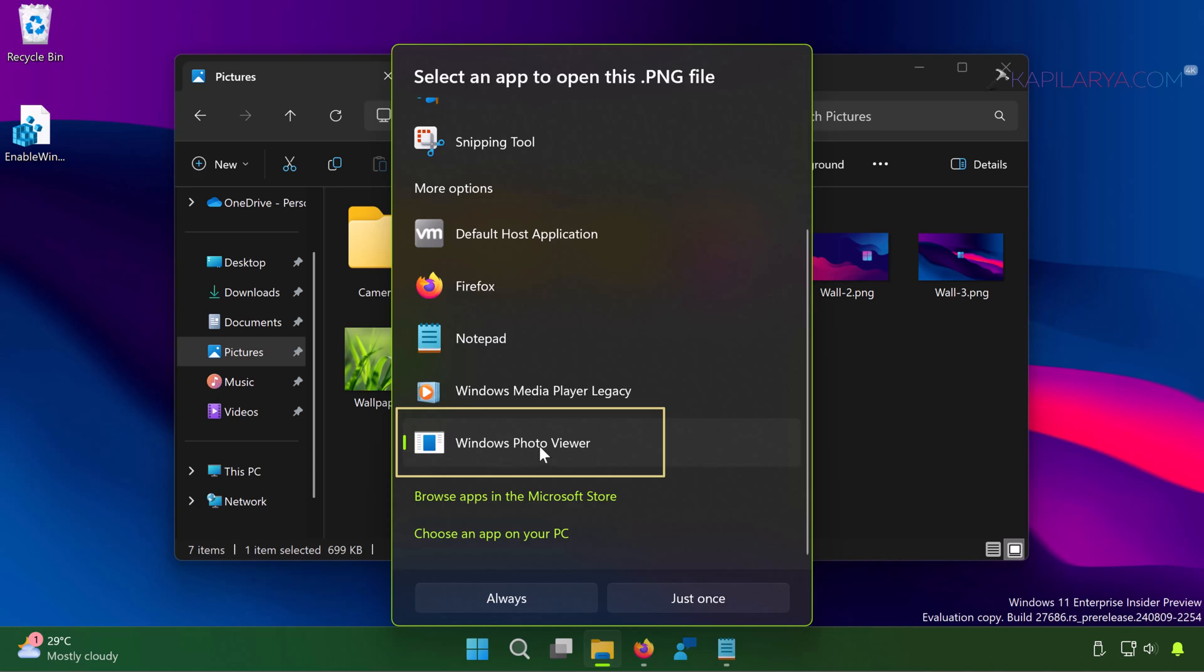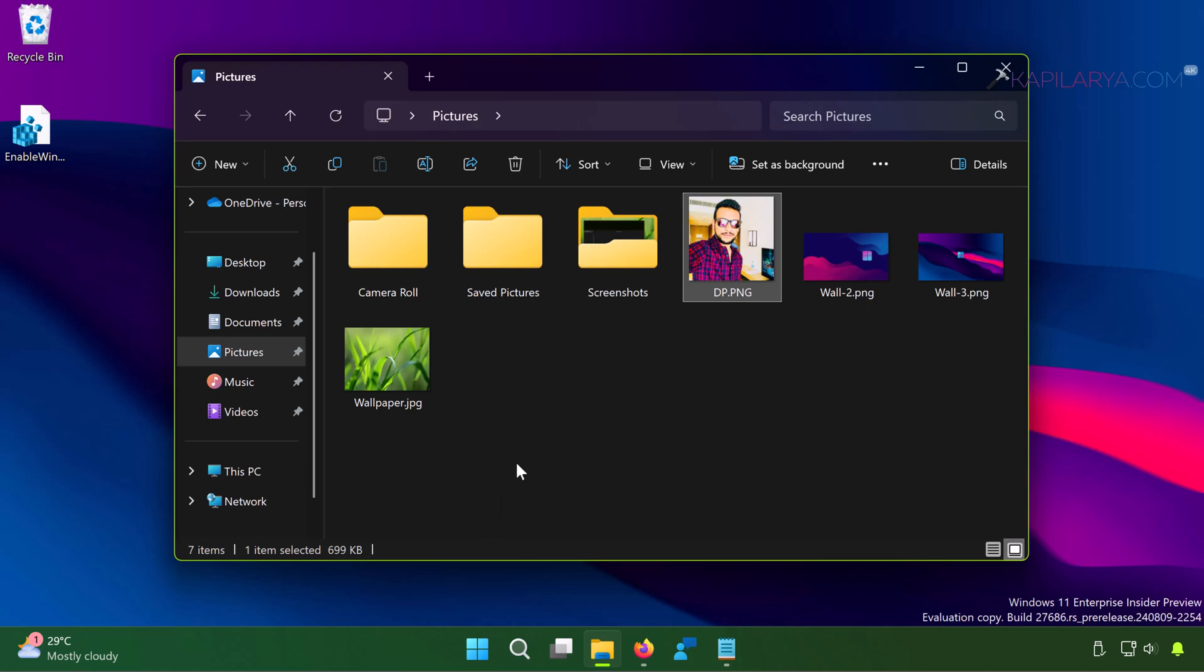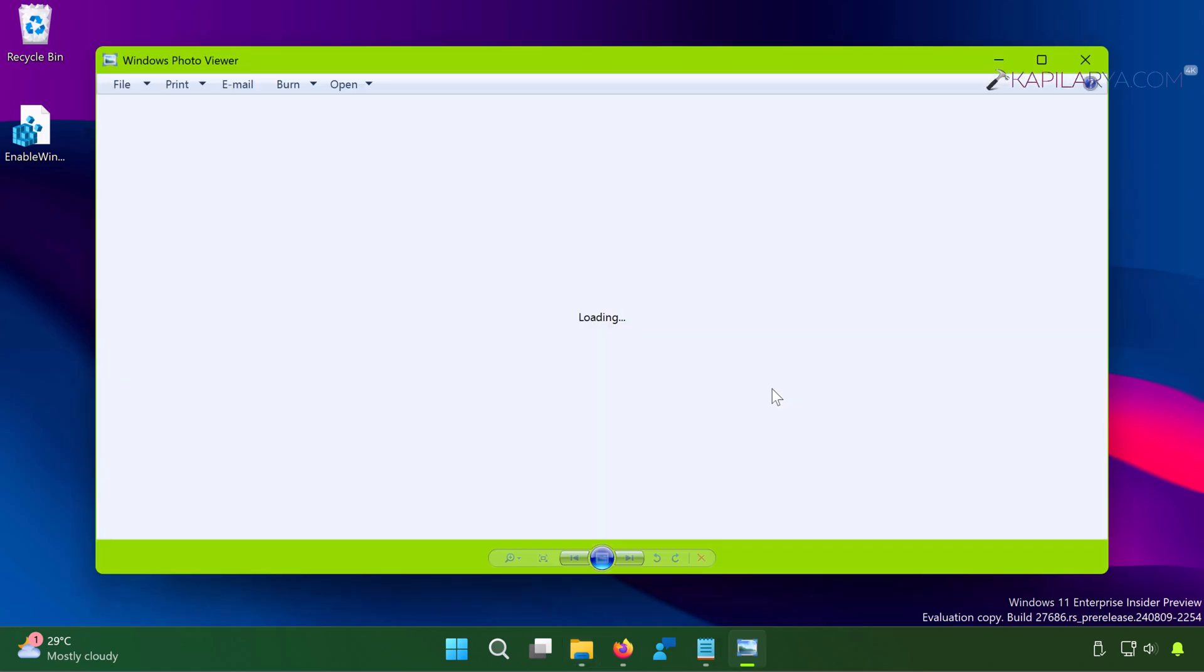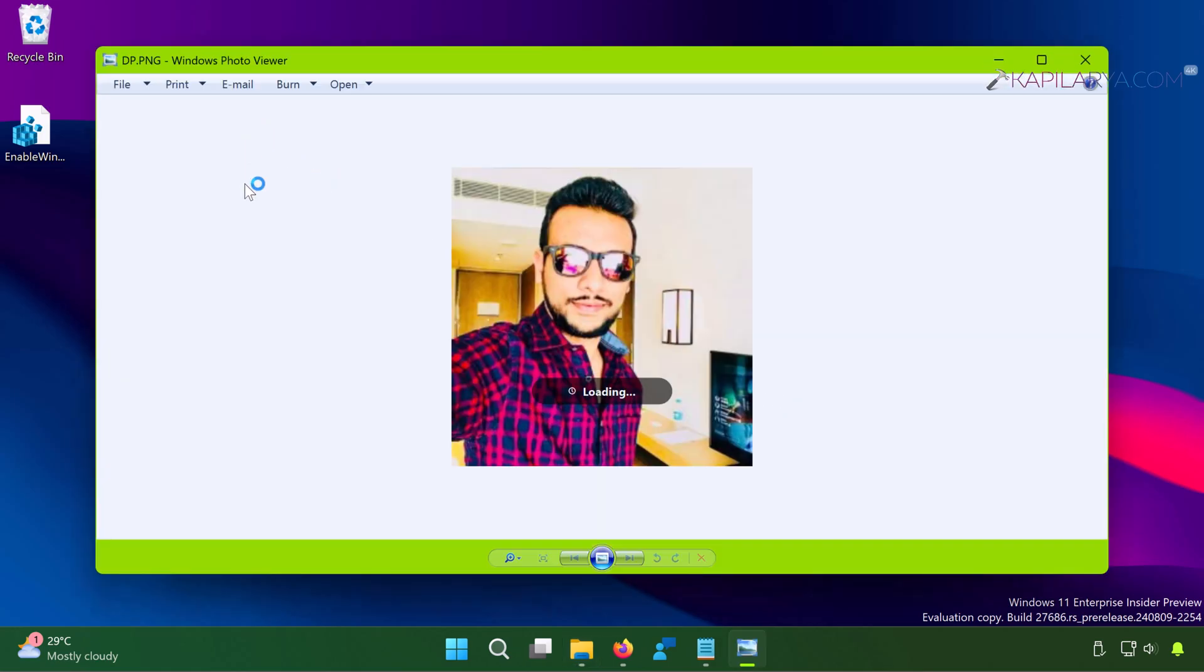Just select it and click Always. Now your image will open with Windows Photo Viewer and you can use images from now with Windows Photo Viewer as default.